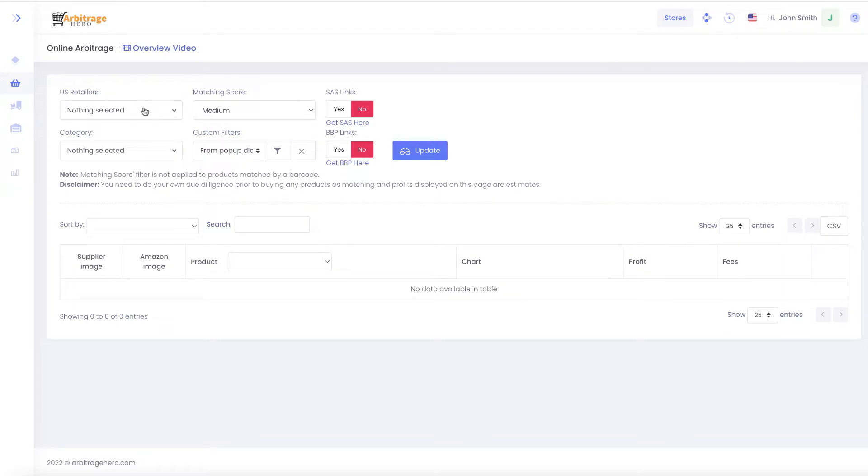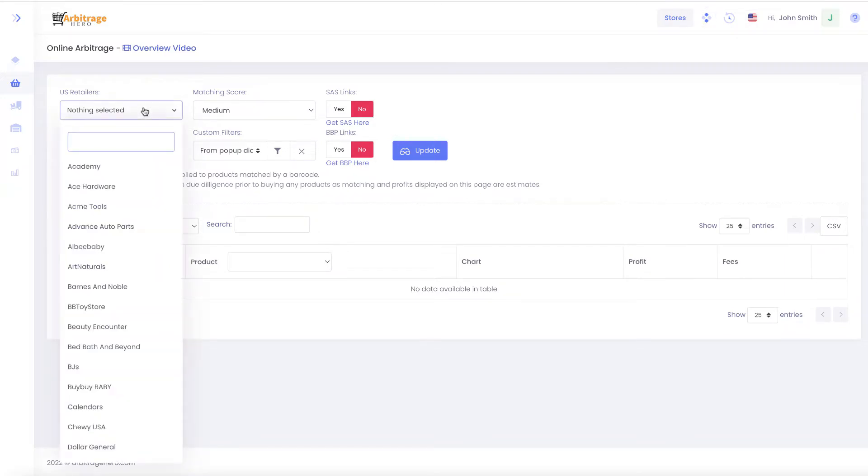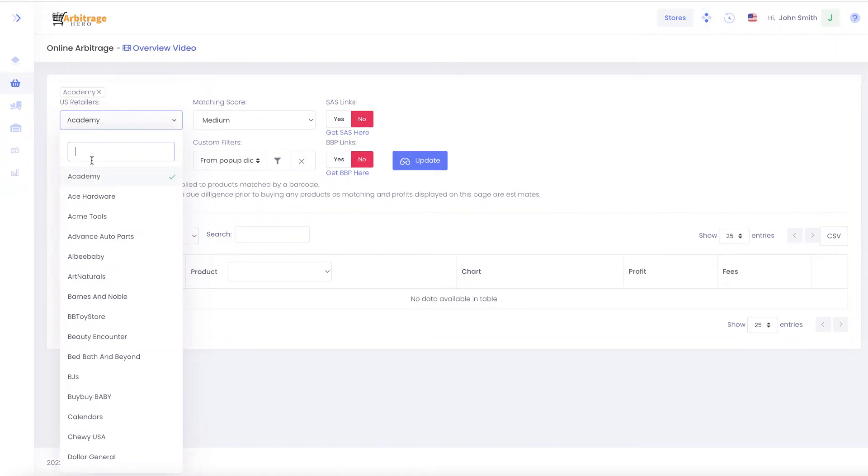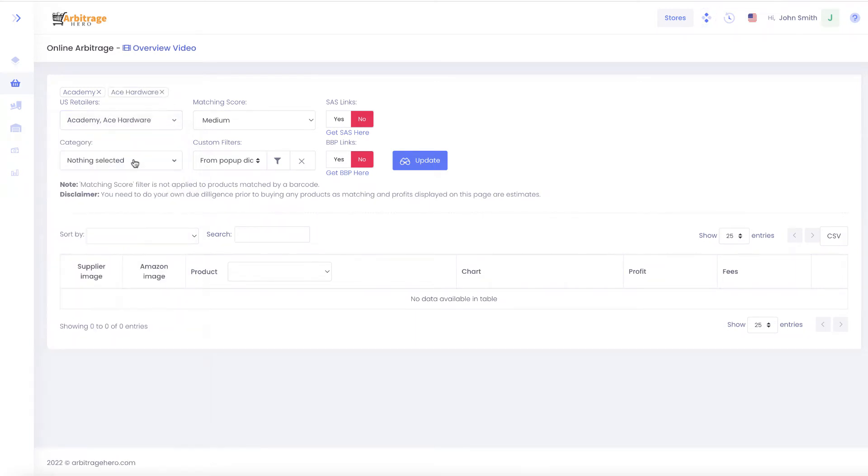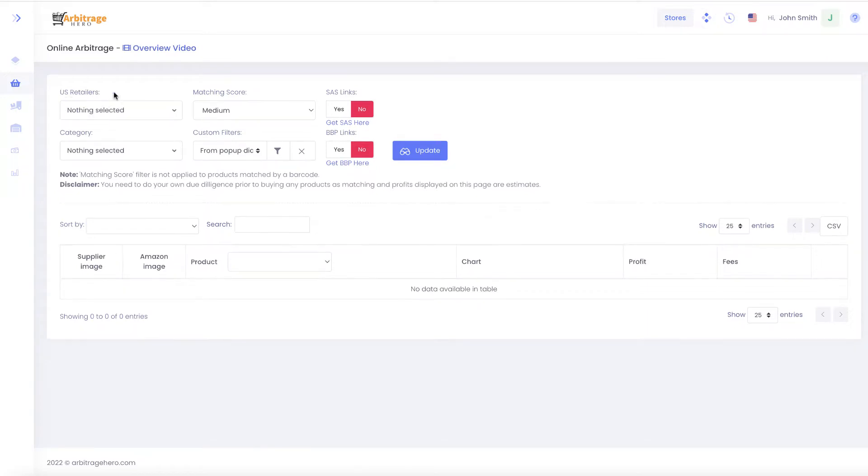We allow you to select up to five stores at the moment, for example I can select Academia and Ace Hardware. If you don't want to use those stores anymore, you can click the cross next to them and remove those filters.